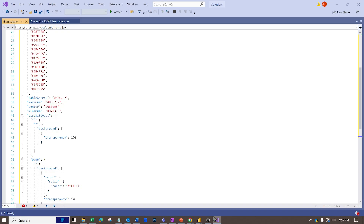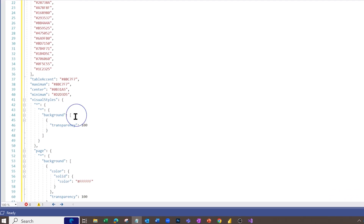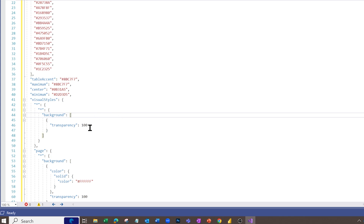I'm going to go back to Visual Studio where I have my code and put this into my background section. It's probably a good idea to also paste it in a notepad somewhere so you have it saved in case you accidentally copy something else. What I'm going to do is build out this background section in my JSON code so I can bring over the background image, set the fit or fill mode, and control the transparency.